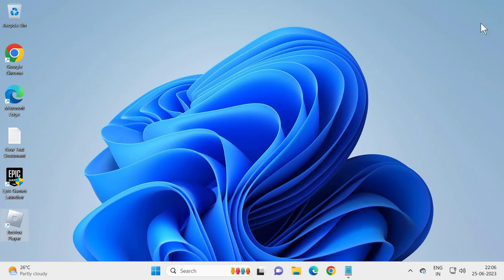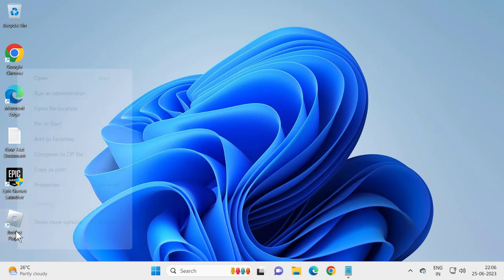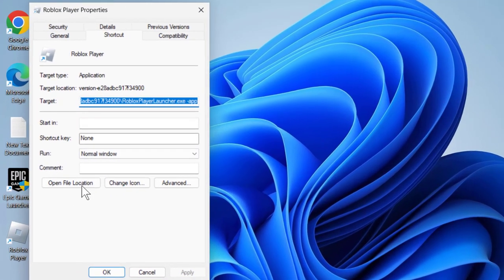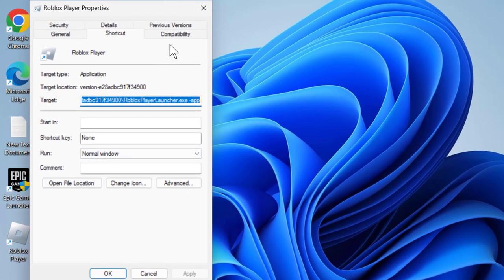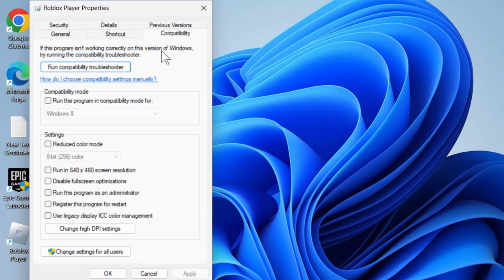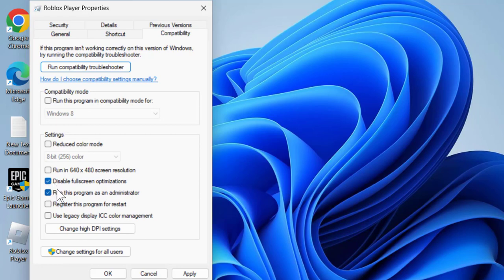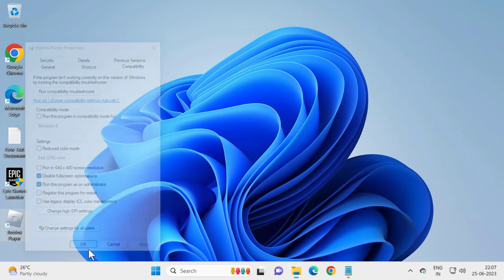And you just need to right click on the Roblox player. And select Properties. Select the Compatibility tab. In here you just want to check mark run this program as an administrator, and you just need to check mark disable full screen optimization. Both of these you just want to check mark. And click Apply and OK to save changes.